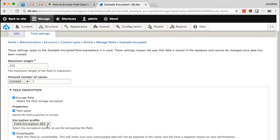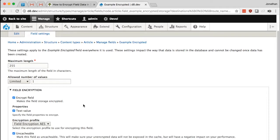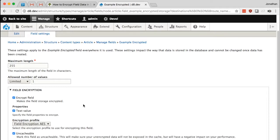So by default, whenever you're enabling encryption on a field, it's going to be set as uncacheable. That is so that the decrypted value of these fields are not exposed to the cache and they can't leak out through some sort of caching mechanism. But it is important to note that if every field in your entire system is uncacheable, then you're going to suffer a performance drawback there.